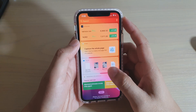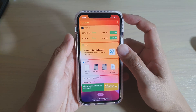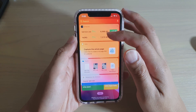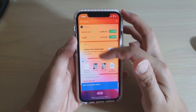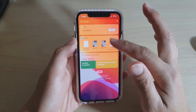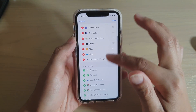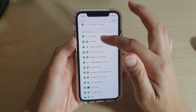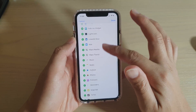Hi, in this video we're going to take a look at how you can fix the problem with a missing battery widget appearing in your widget list right here. So you can see if I tap on edit, there's no battery widget appearing anywhere in here.